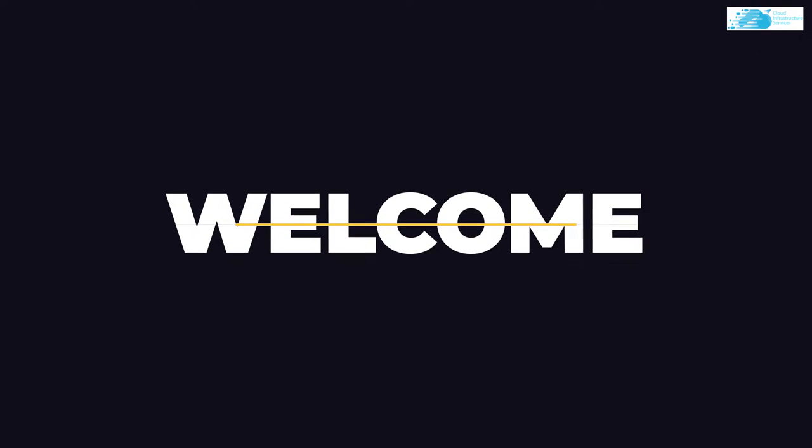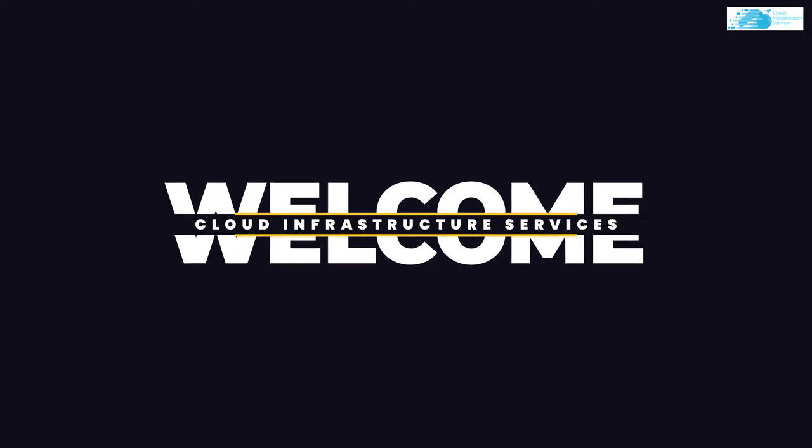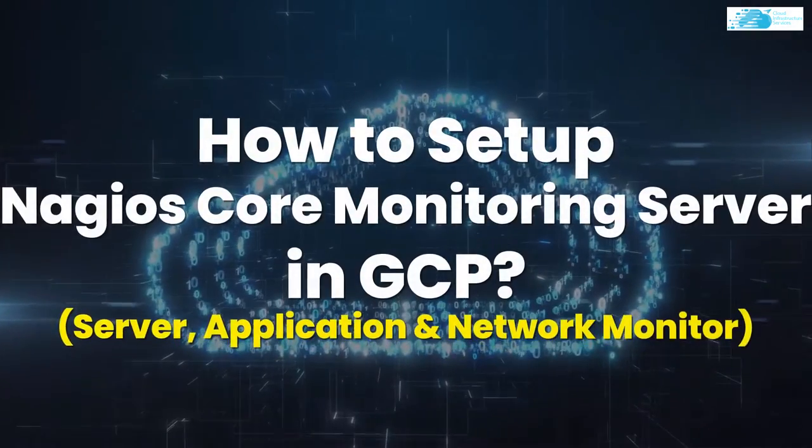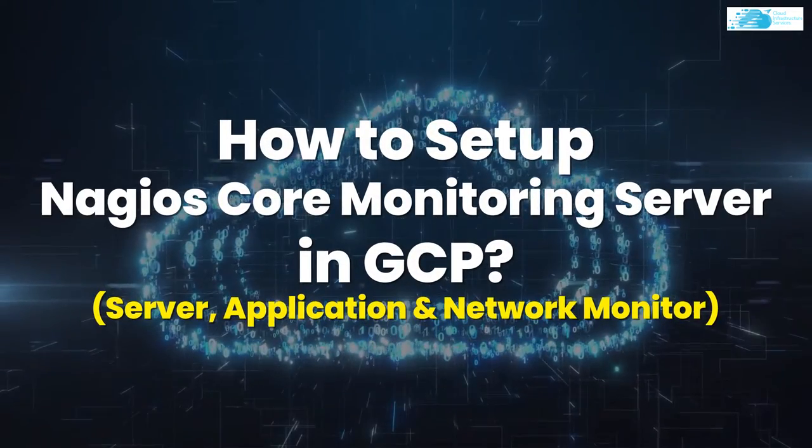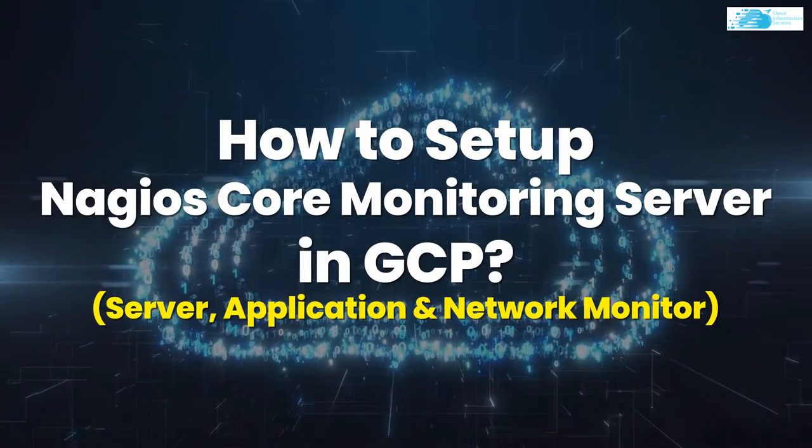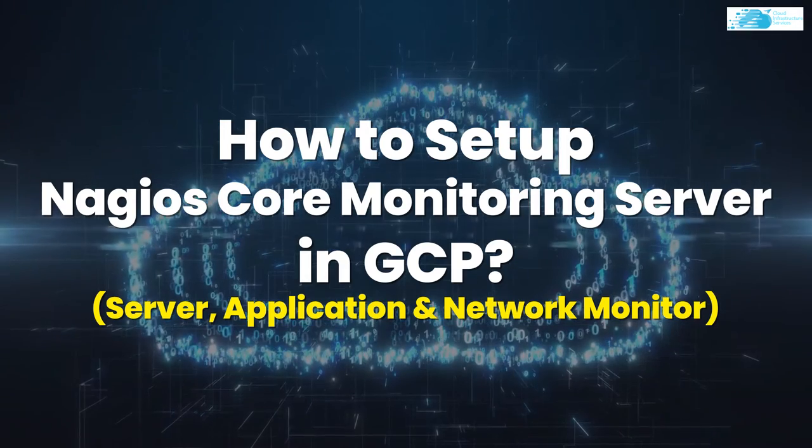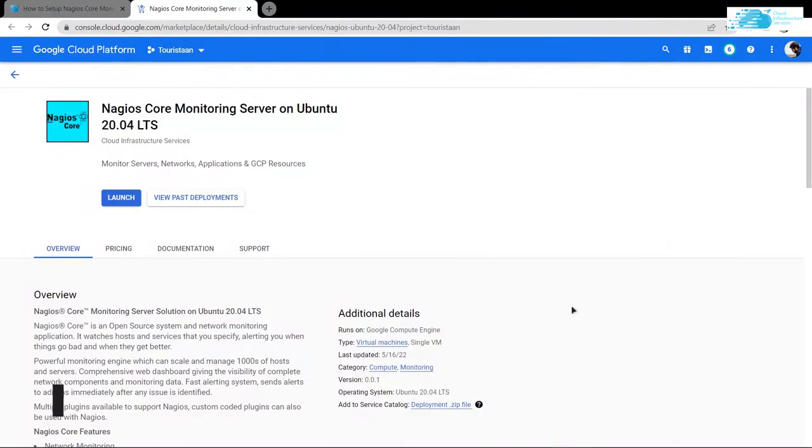Welcome to Cloud Infrastructure Services YouTube channel. In this video, we are going to show you how you can set up the Nagios Core Monitoring Server on Ubuntu hosted on Google Cloud Platform.